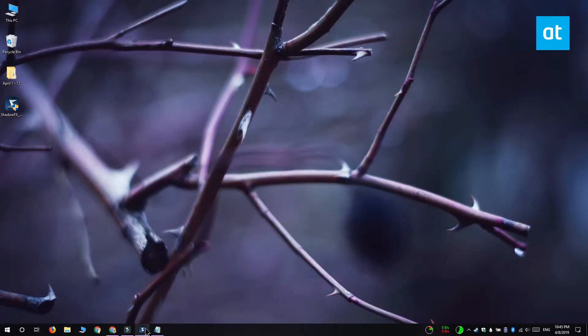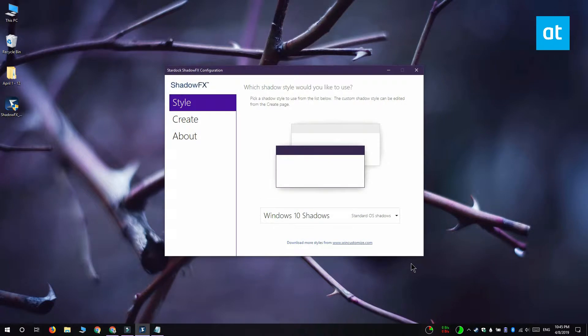Download and install ShadowFX and it comes with a few preset shadow styles that you can select from. The style tab has a drop down and when you open it you can go through the preset shadow styles that the app comes with.